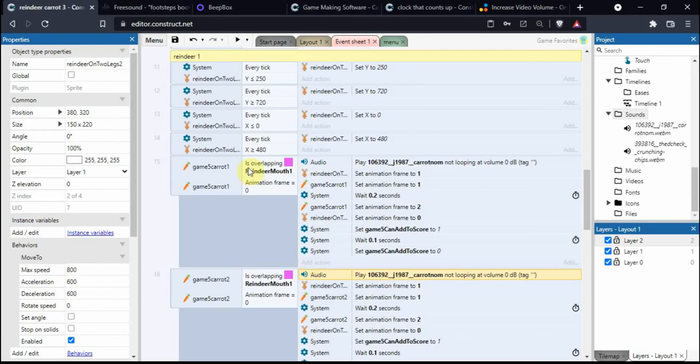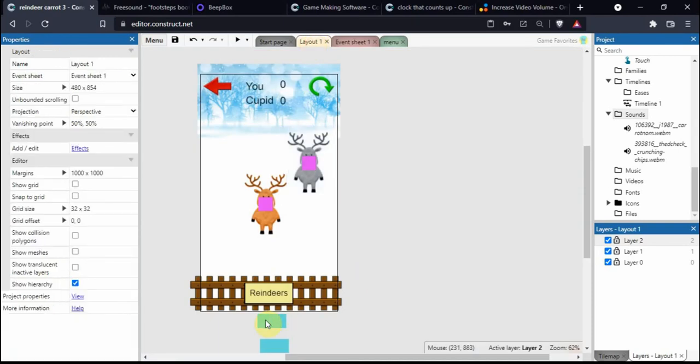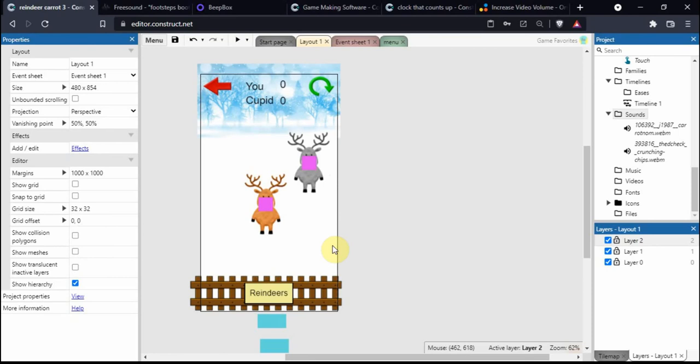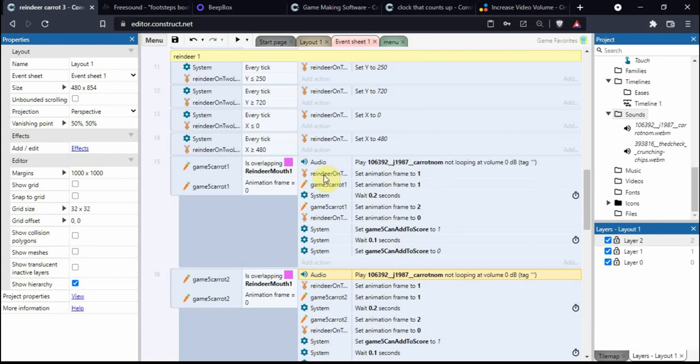The reason I've got two sounds, if I go back to the layout, is I've got carrot one and carrot two. One carrot comes out rotating this way and the other rotates the other way, which makes it look a bit nicer, more realistic. Whichever carrot gets eaten will have this sound for the brown reindeer.